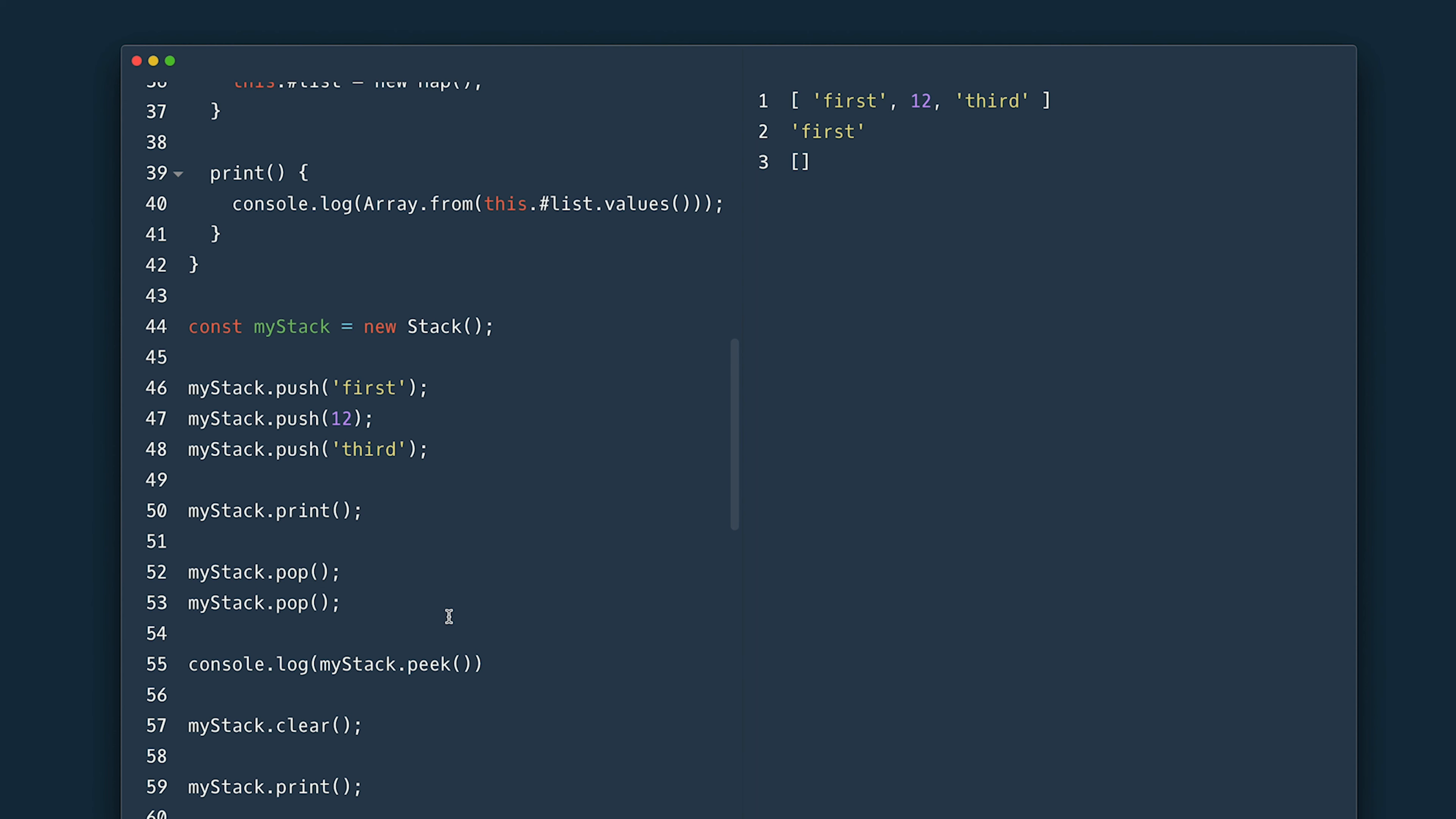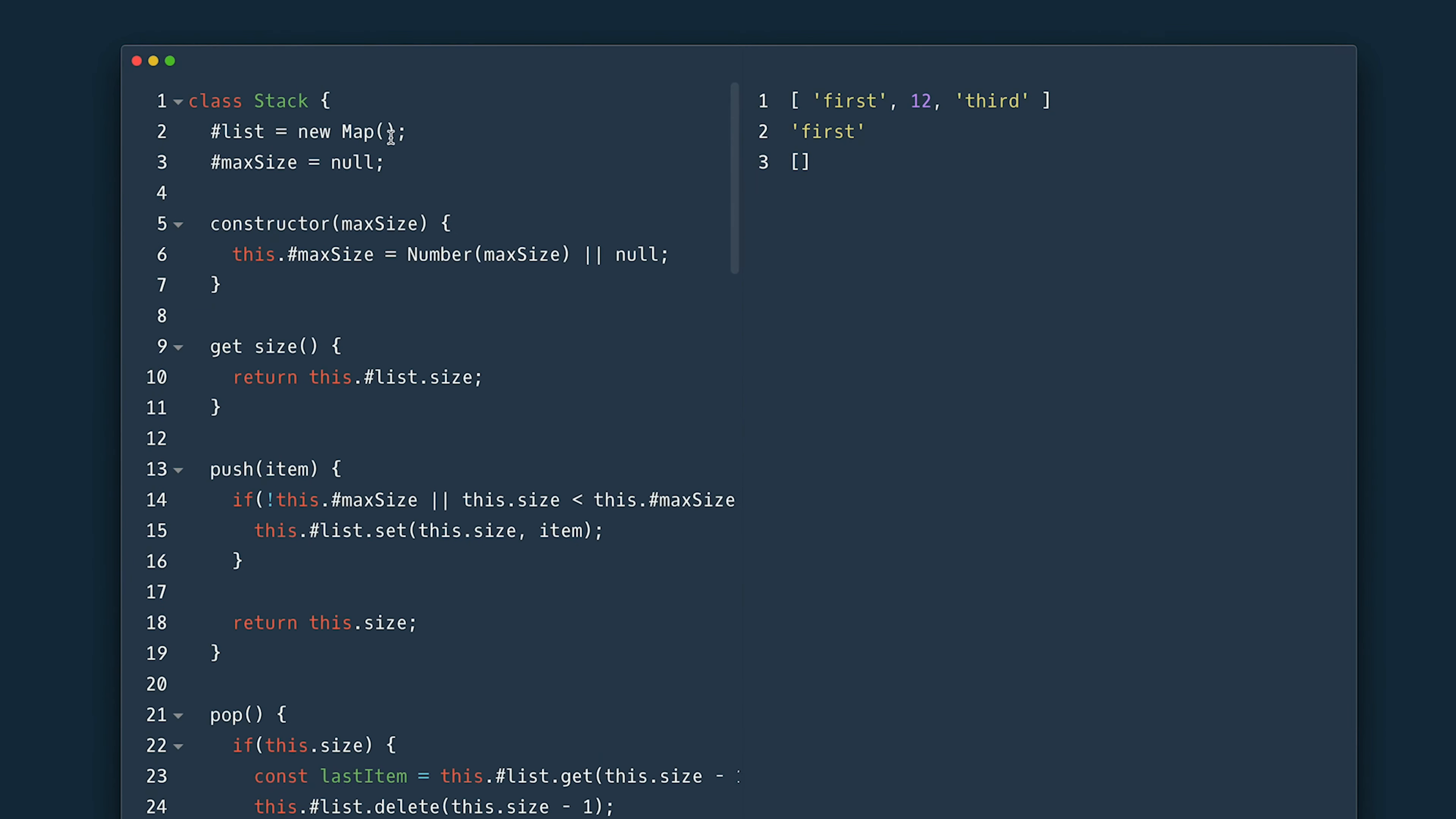Now that you see the logic under the hood of a stack let's quickly change it to use arrays instead. I'll initialize the list to be an empty array instead. Return the list length and size getter.